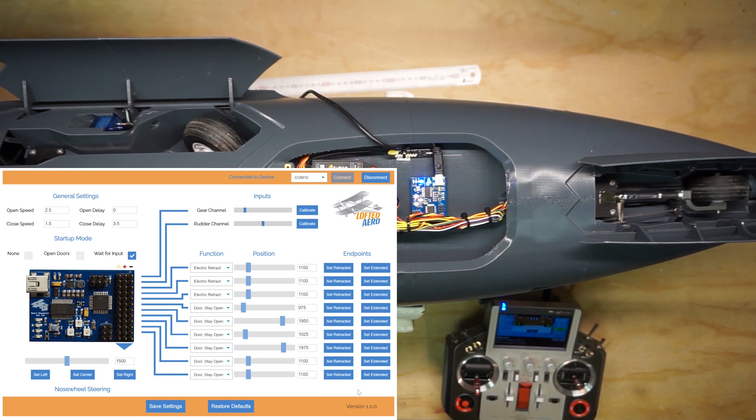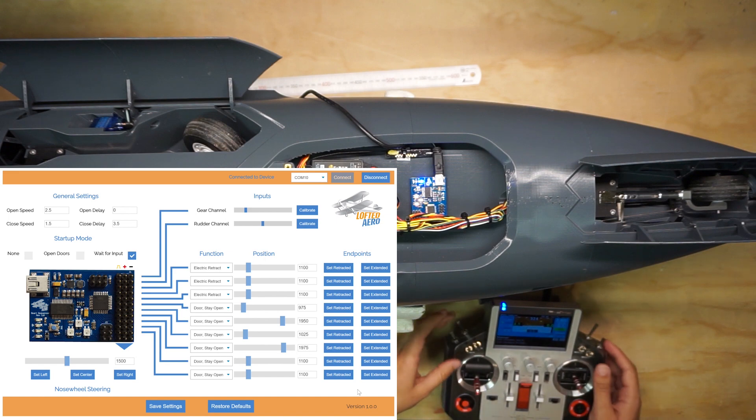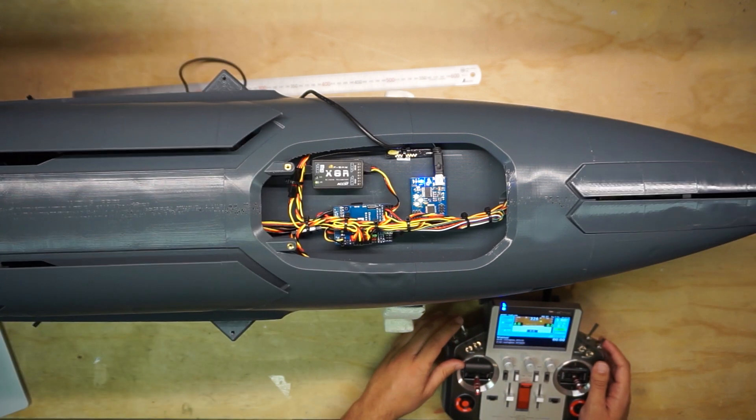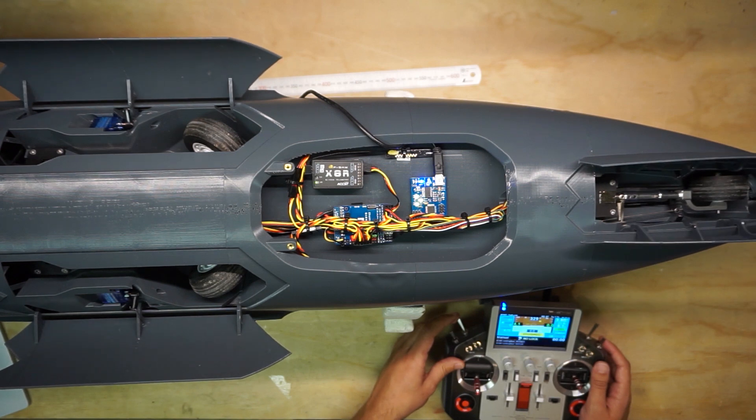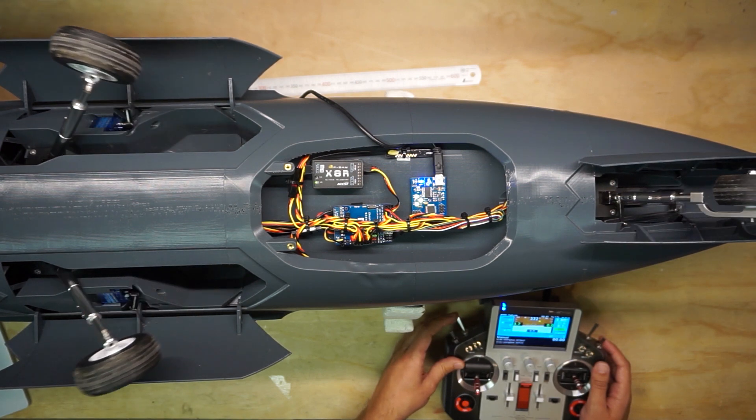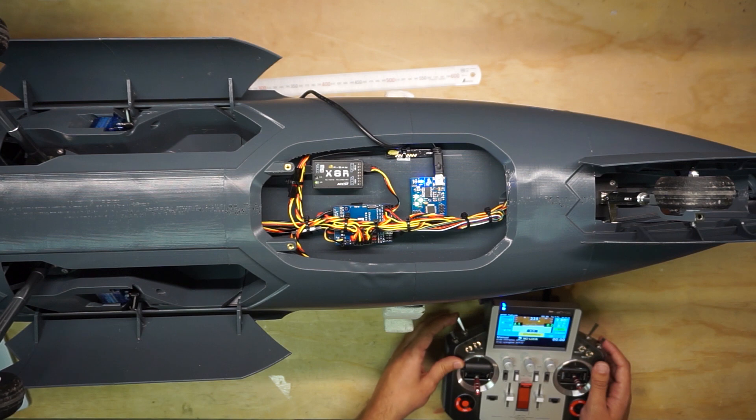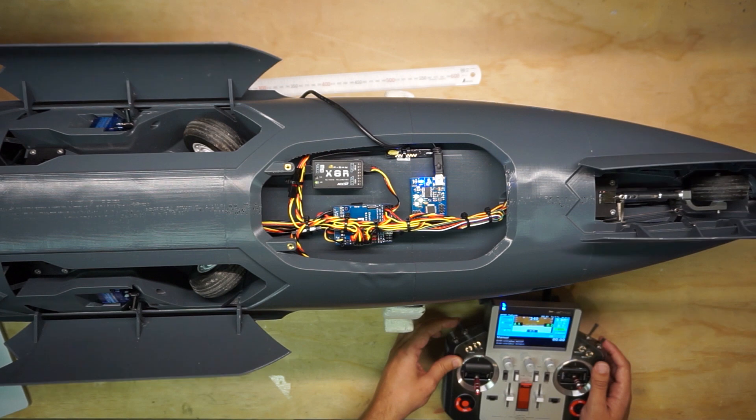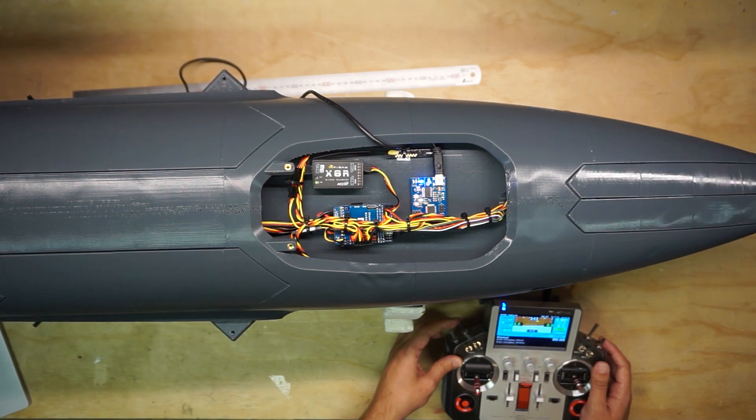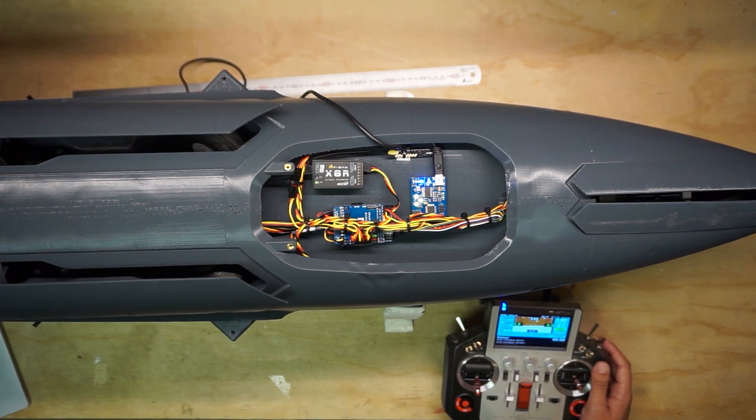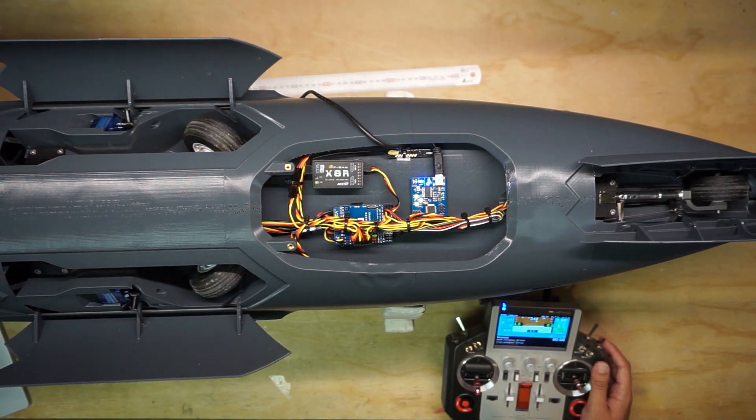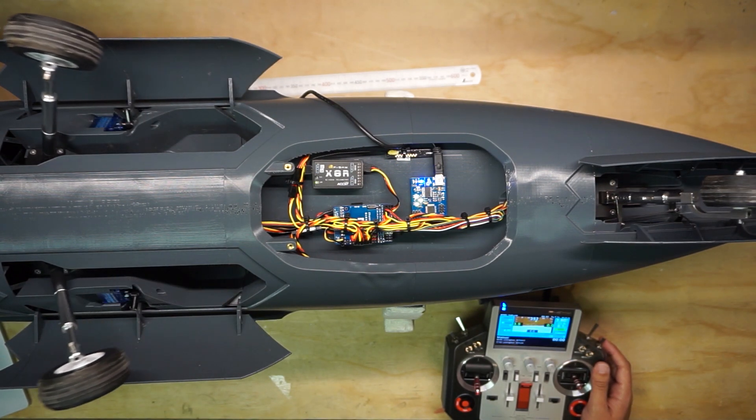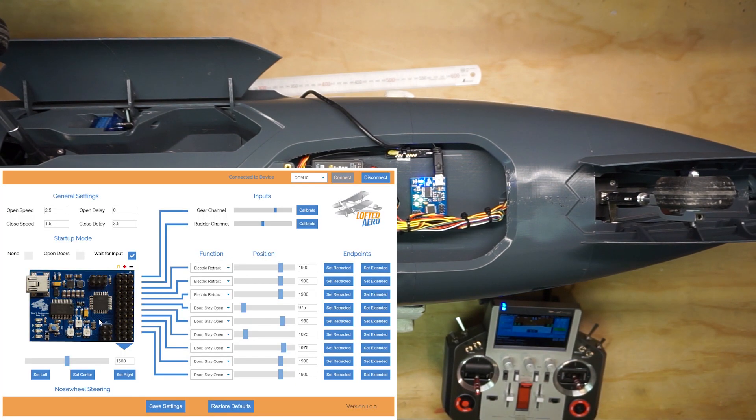Okay those are all good to go, so we're ready to flip the switch and try cycling the gear. Keep in mind the doors might snap closed depending on where your switch is starting from. Okay, pretty cool.